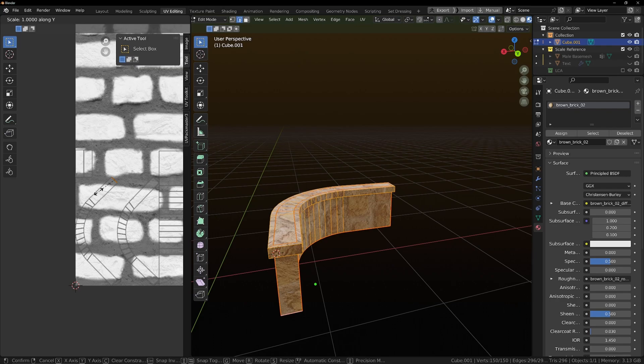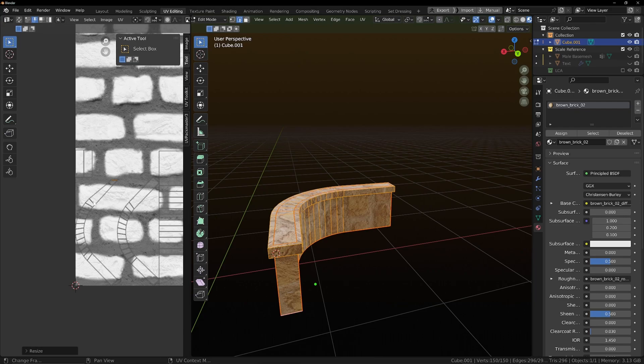And you press scale. Y. S for scale. Y for to constrain it to the Y axis and zero. And then you do it for the one that's immediate below it.